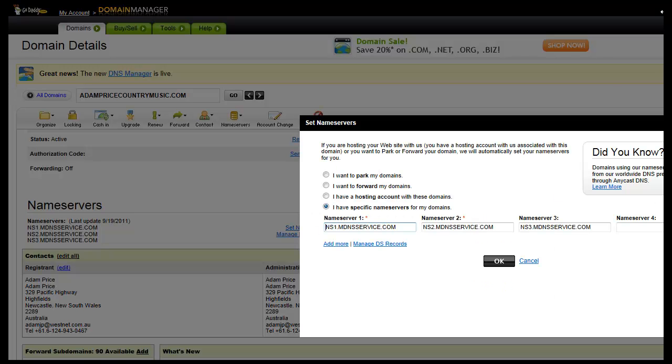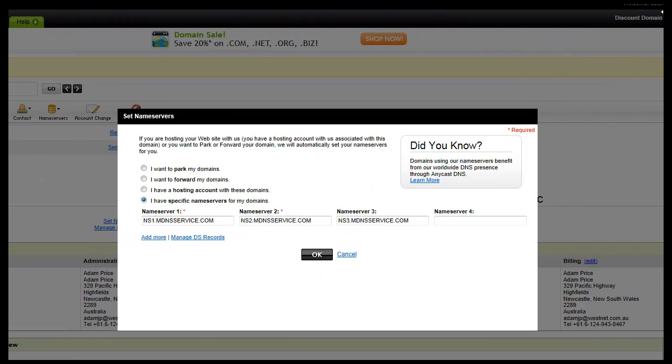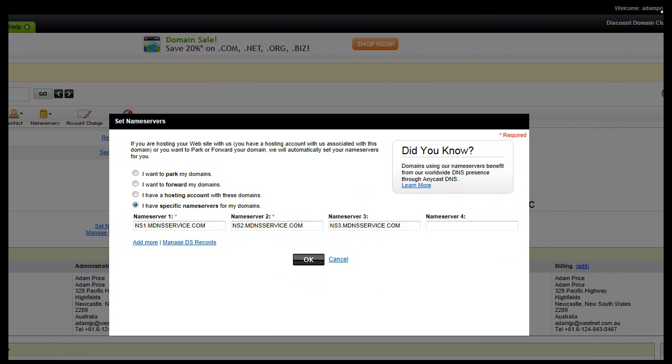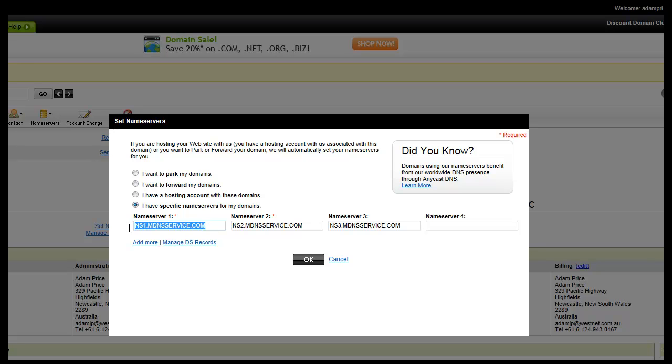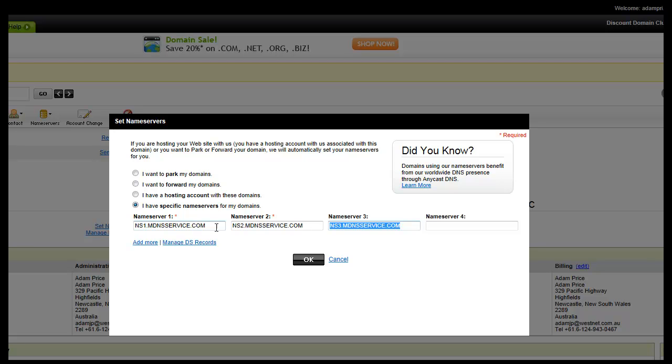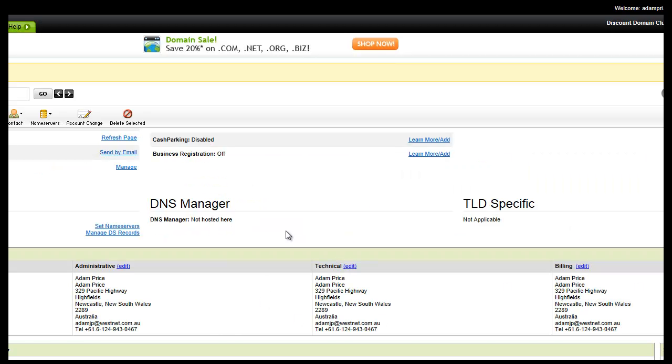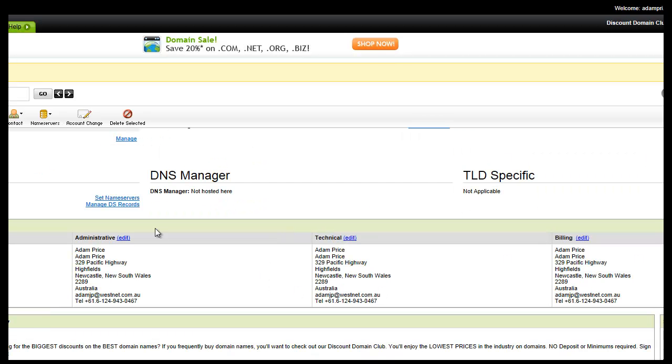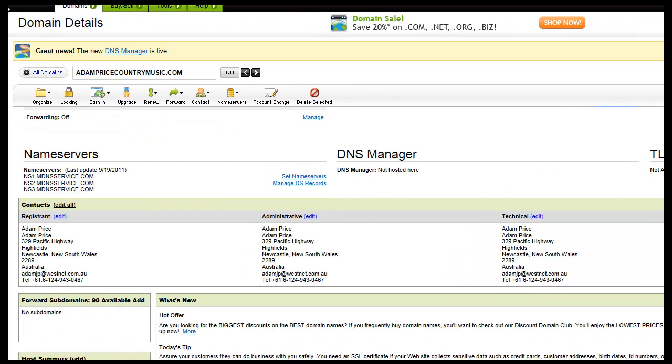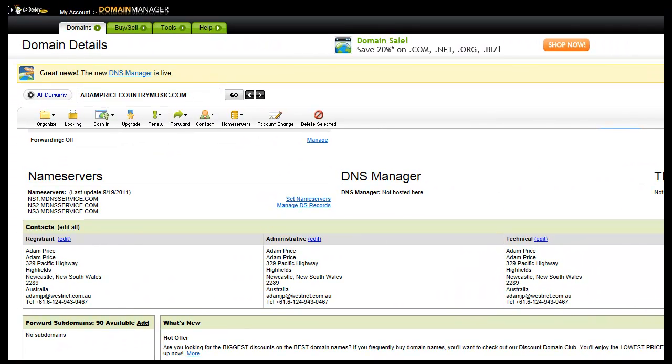Now once you come back over here, you'll notice that this will normally be set on, it will be on one of these up here. So you need to turn the little box down to here and you need to put what Homestead to give you is these three addresses. NS1.MindService, NS2 and NS3. Then you click on OK and that will take roughly, I'll cancel out of there now, that will take roughly half an hour for them to set up.